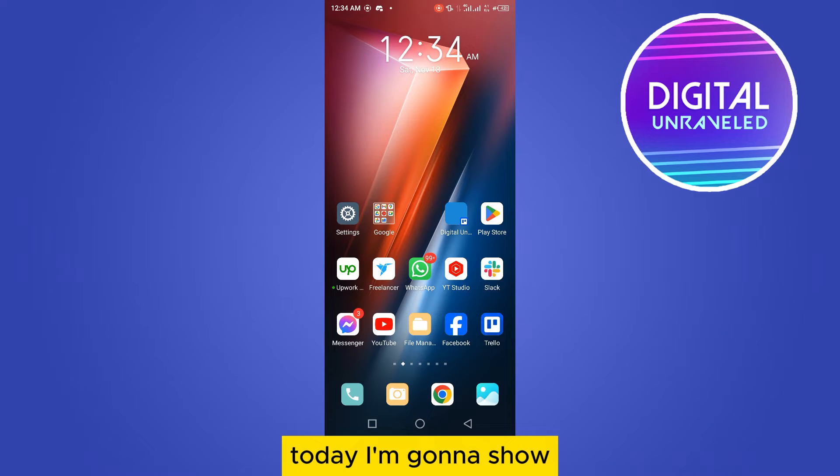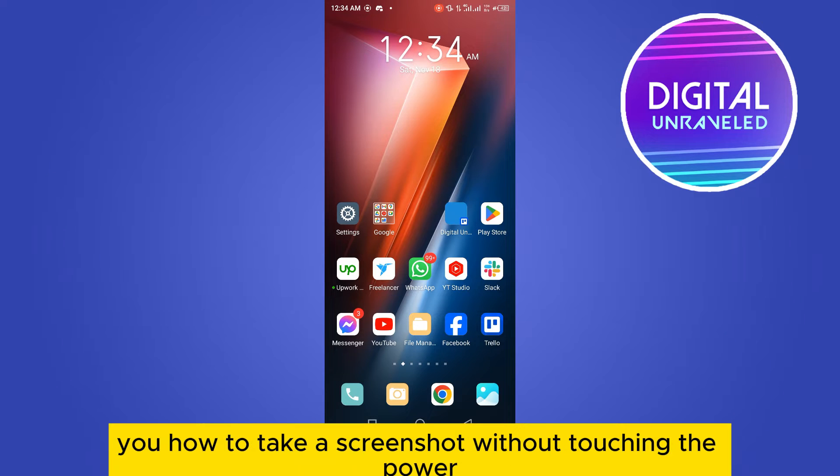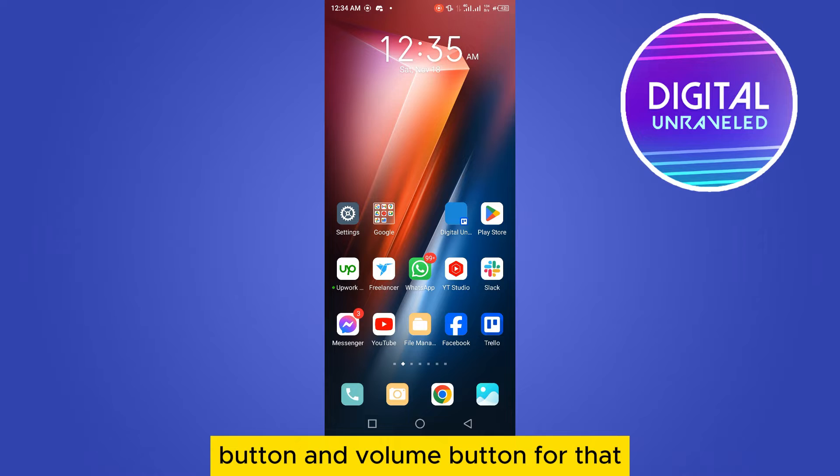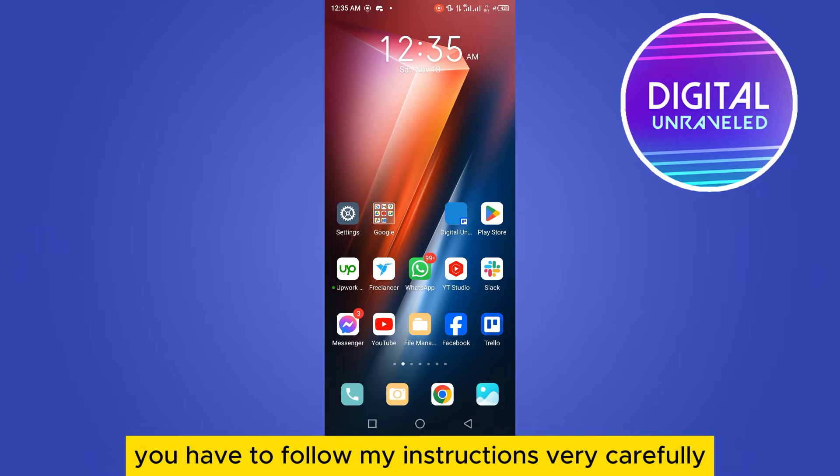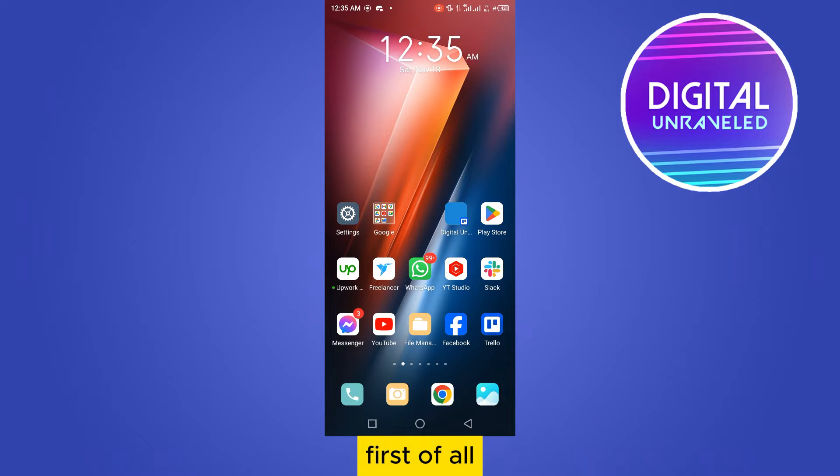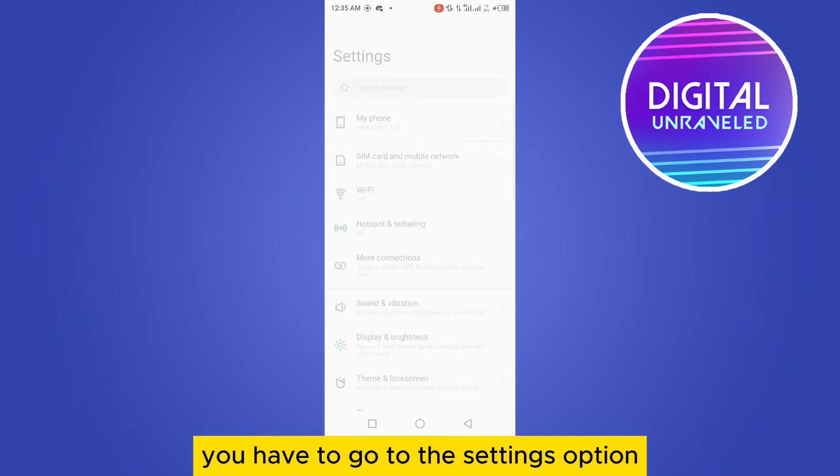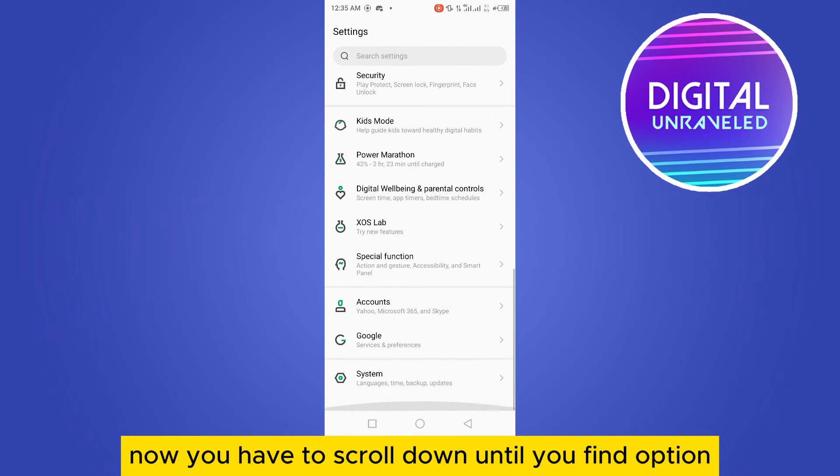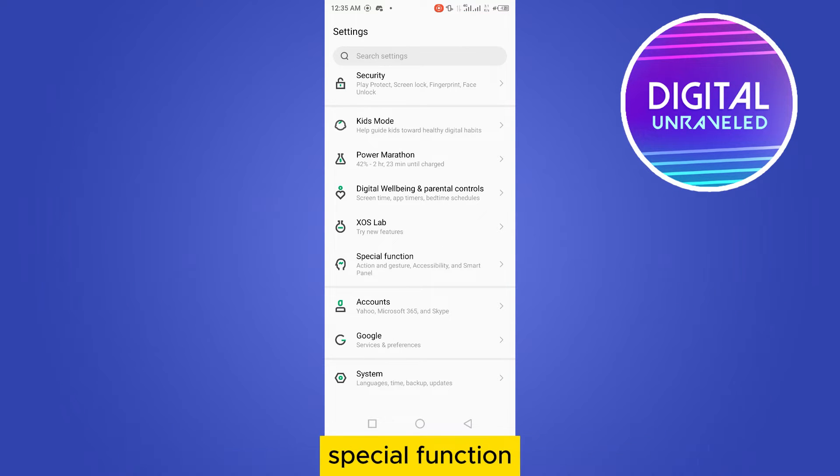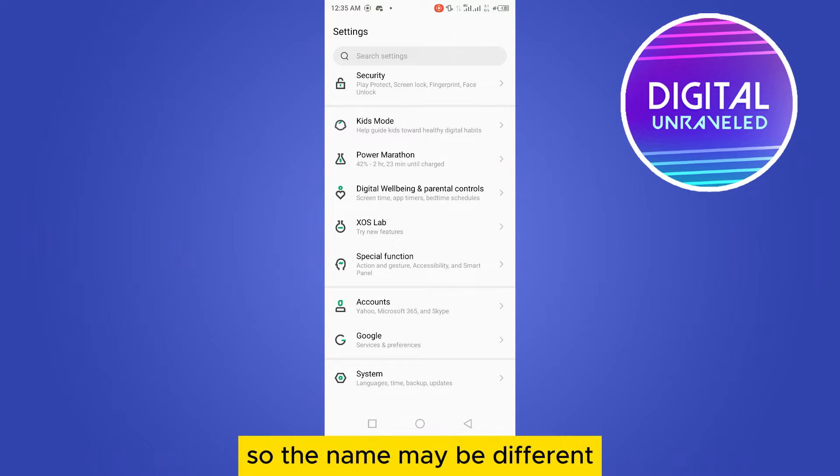Welcome to this channel. Today I'm going to show you how to take a screenshot without touching the power button and volume button. Follow my instructions carefully. First, go to the settings option. Scroll down until you find 'Special Function' - the name may be different, but basically you need to find the 'Action and Gesture' option. This is the main option you need to find.